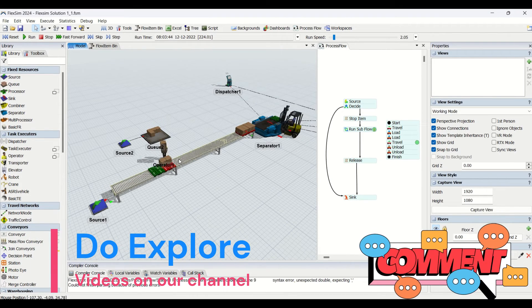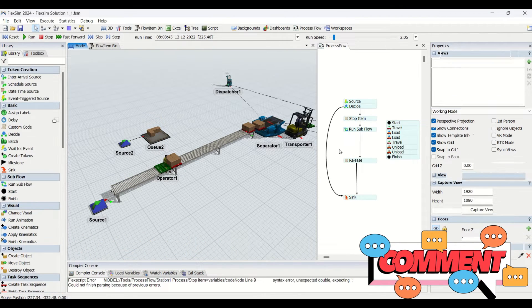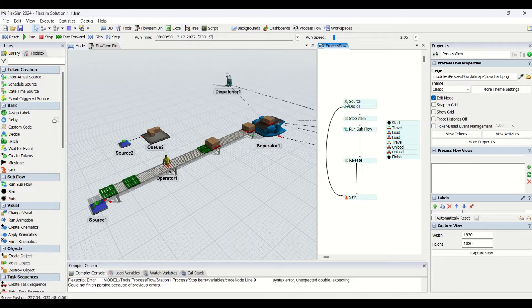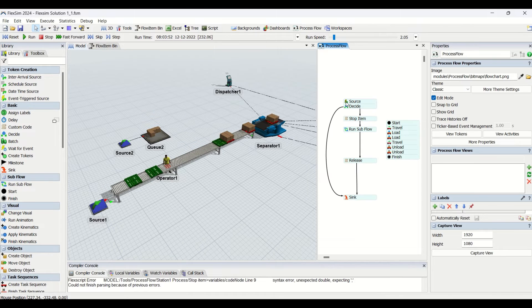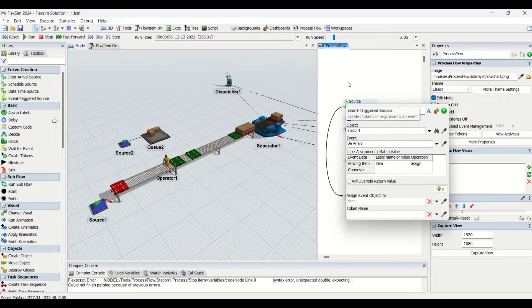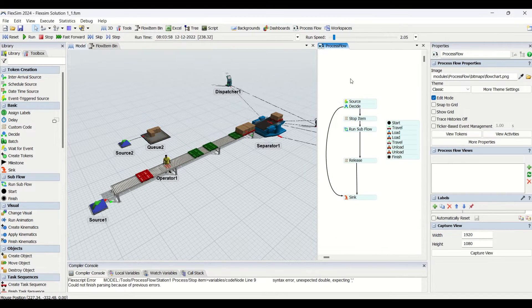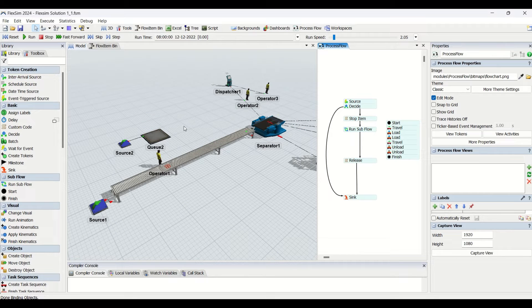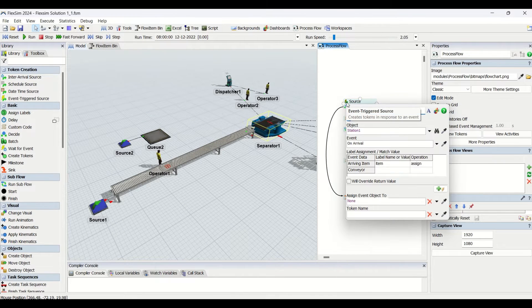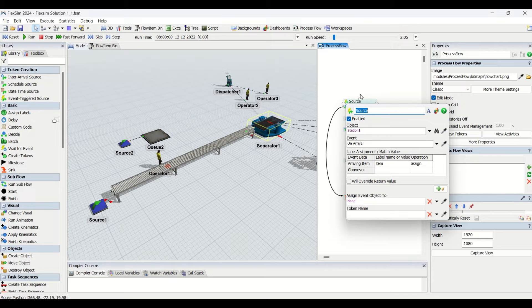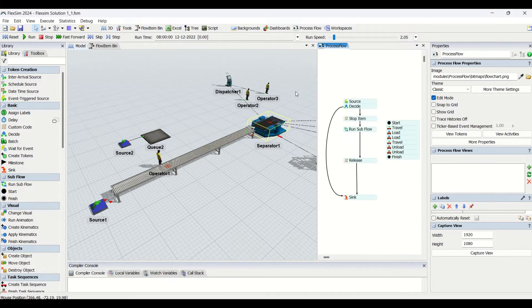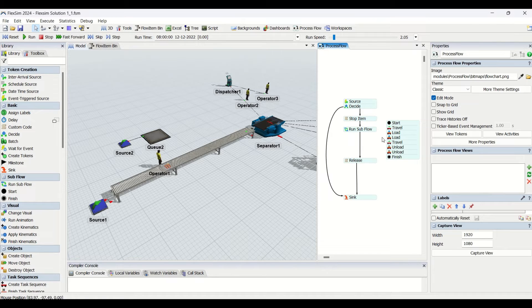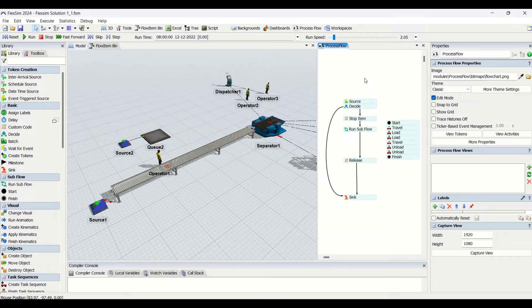We are only going to load the red color pallets using this operator which is going to transfer the parts in batches of two. At the source, you are going to create a token whenever we get a pallet arrived here.